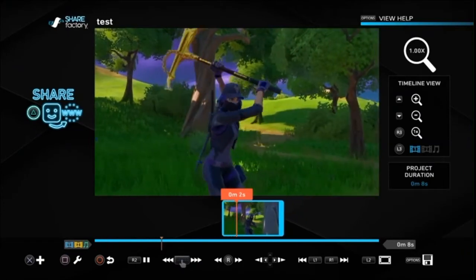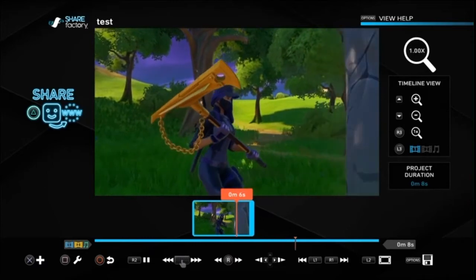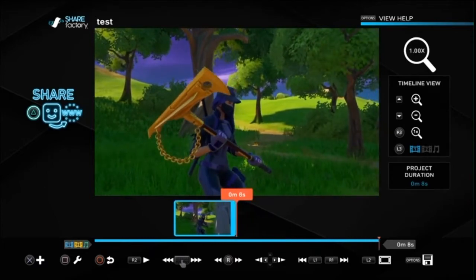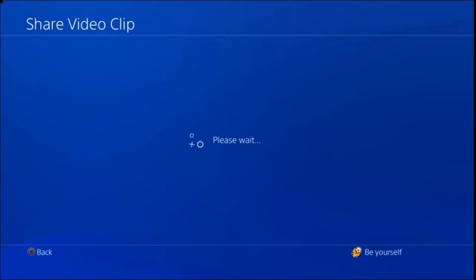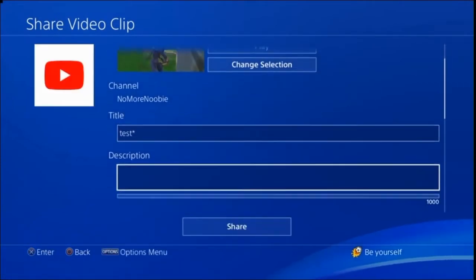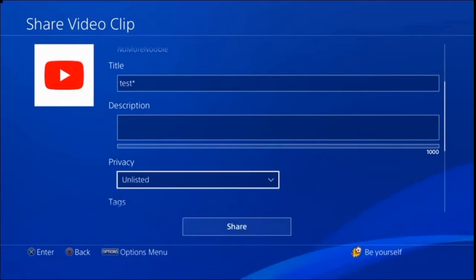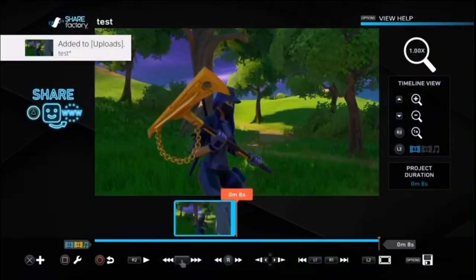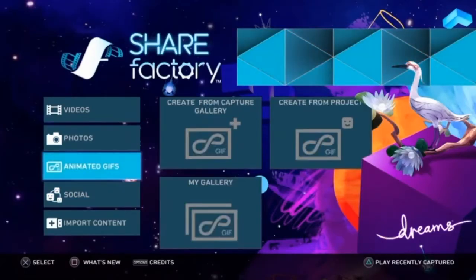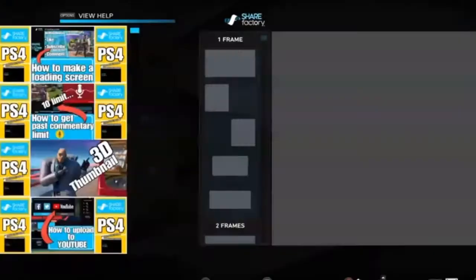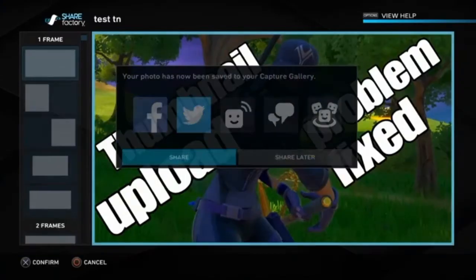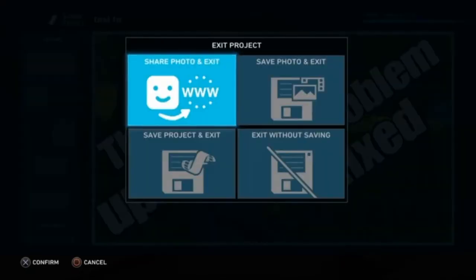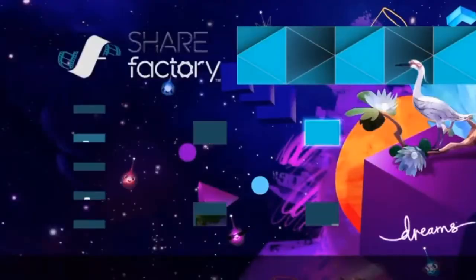With workaround one, we send the video clip separately from the thumbnail. Upload your video clip to YouTube as you normally would. Then get to your thumbnail that you've made in ShareFactory, render the thumbnail as you normally would, then save the project and come out of ShareFactory completely.